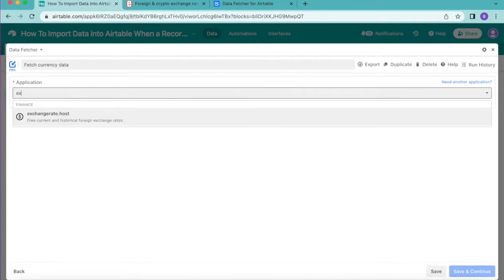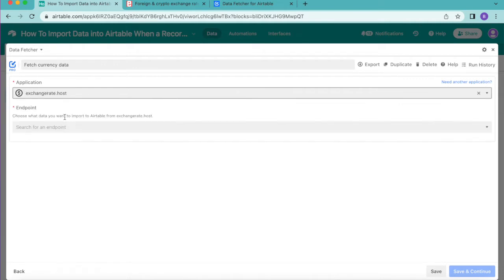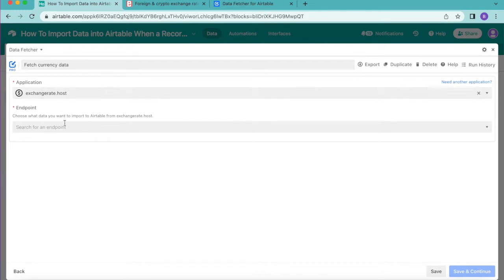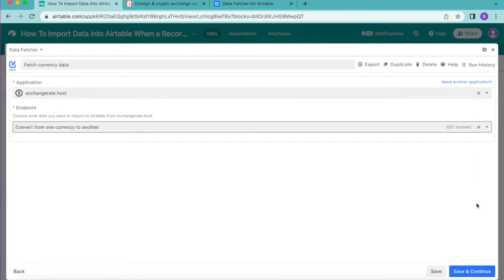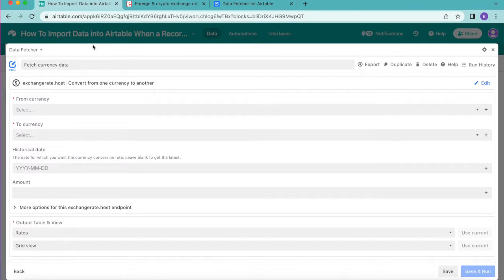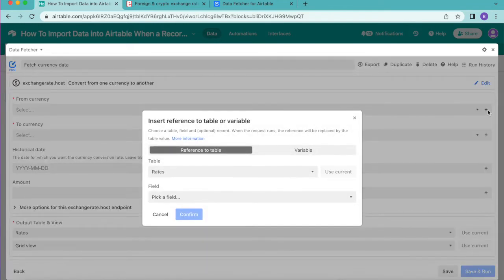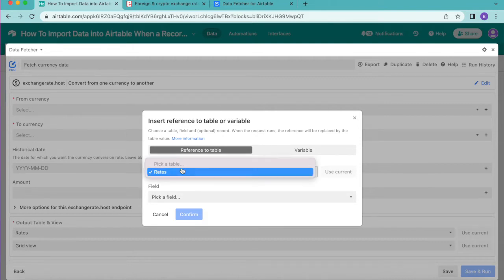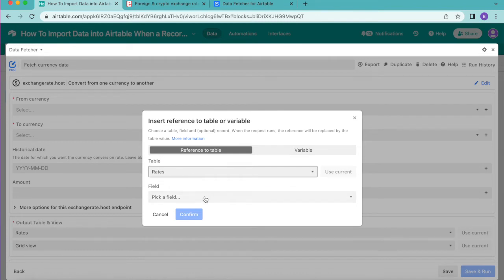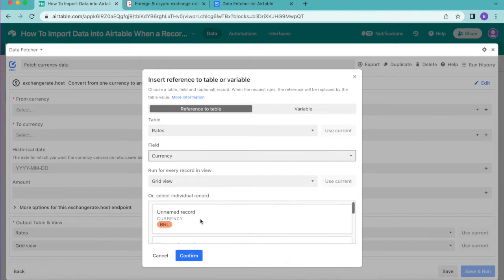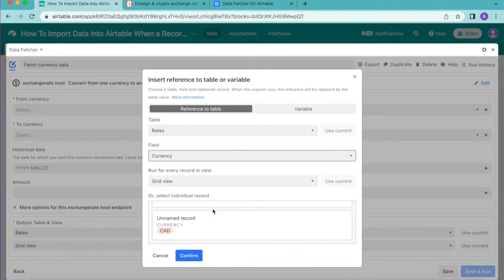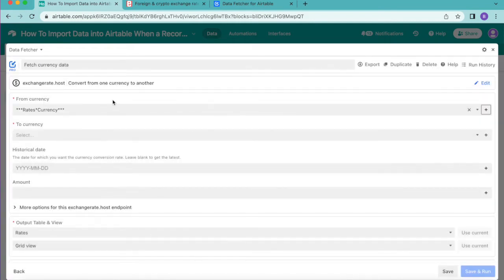For the application, search for exchangerate.host, and for the endpoint select 'Convert from one currency to another'. Click Save and Continue in the bottom right corner. On the next screen, next to 'From Currency' you'll see a plus symbol — click it. It should automatically show your Rates table. For the field, select Currency, and you'll see that data is imported through. Select Confirm.